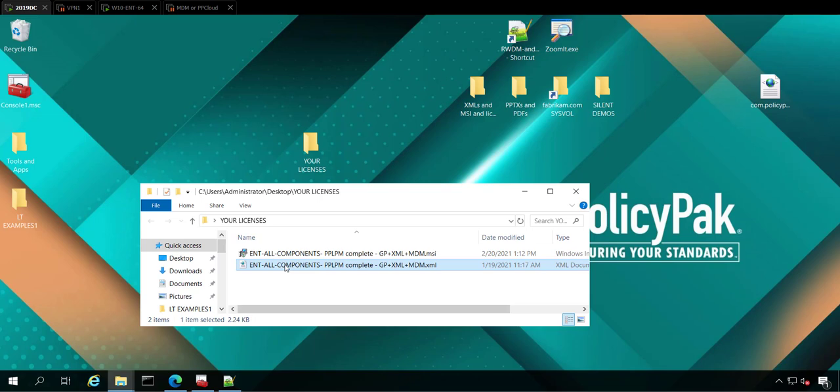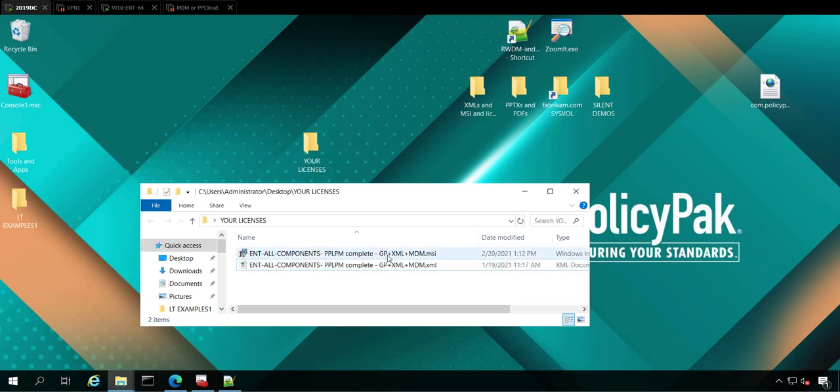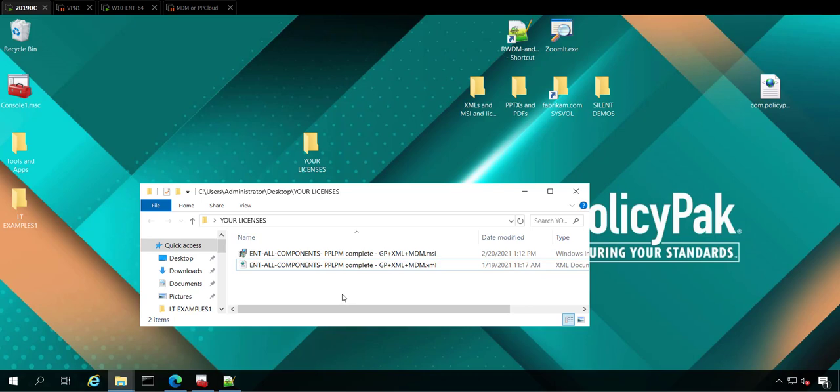You should have a universal license that has an XML, and you might have also asked for if we've given you an MSI file. And if we didn't give you an MSI file, don't worry, I'm going to show you how you can create one. You don't even need to contact us. I'll show you how to do it. It's very easy.